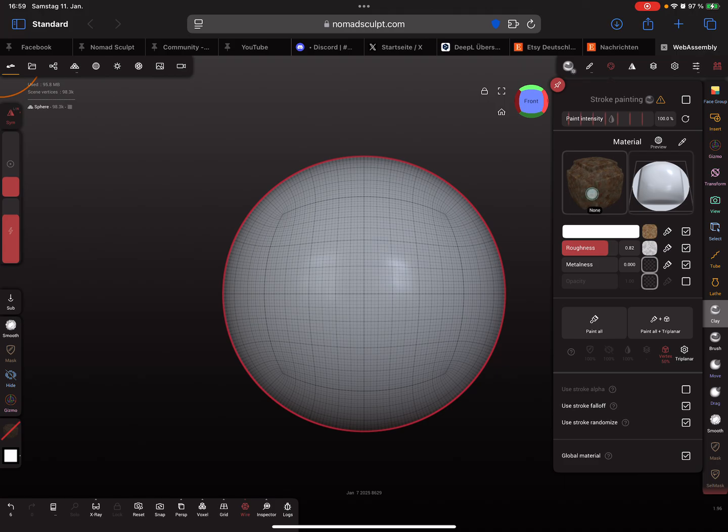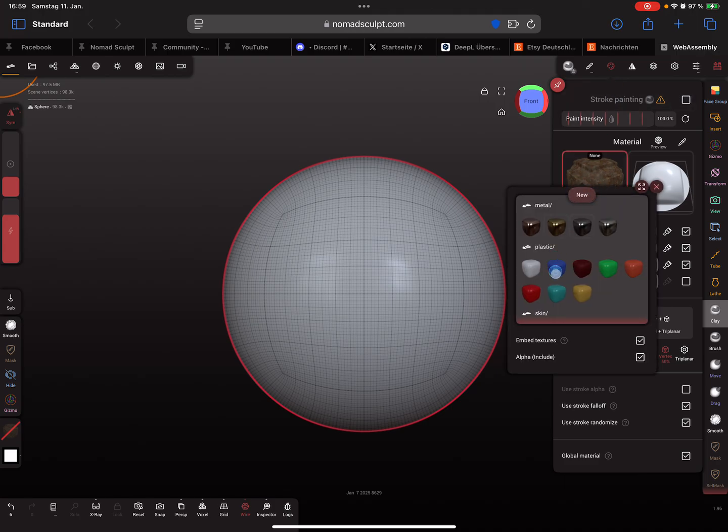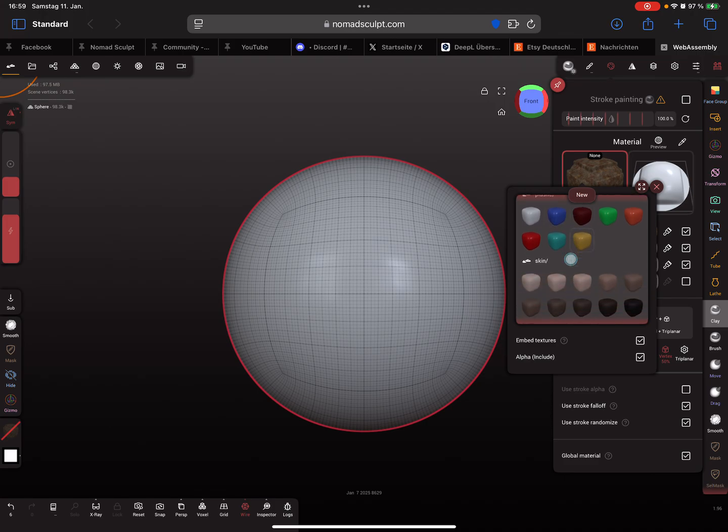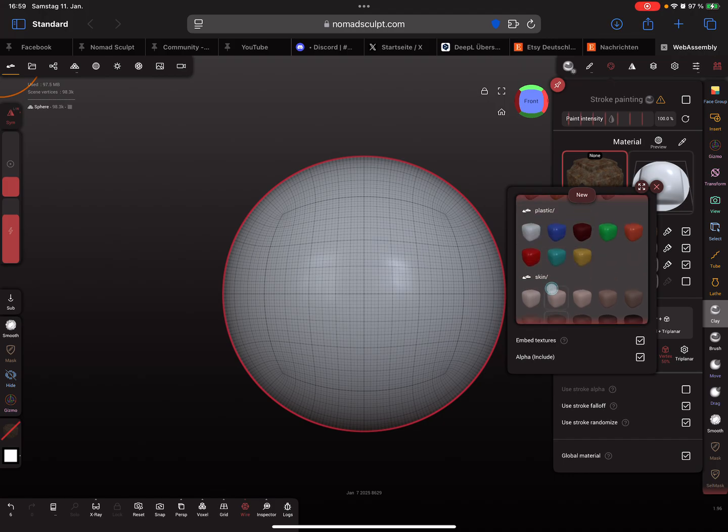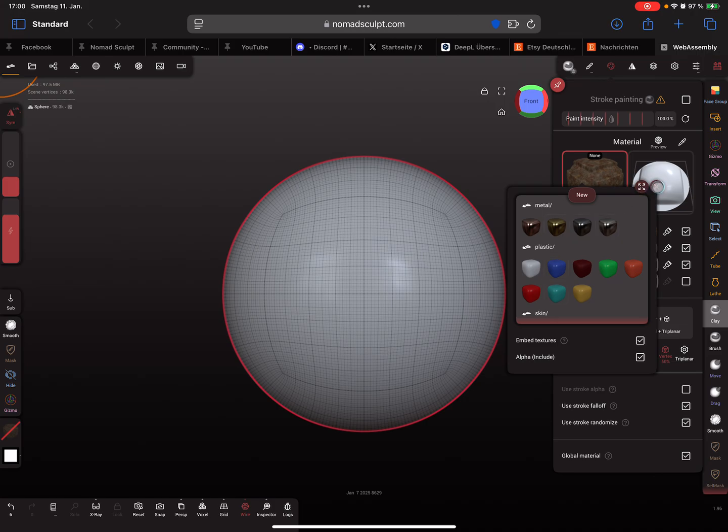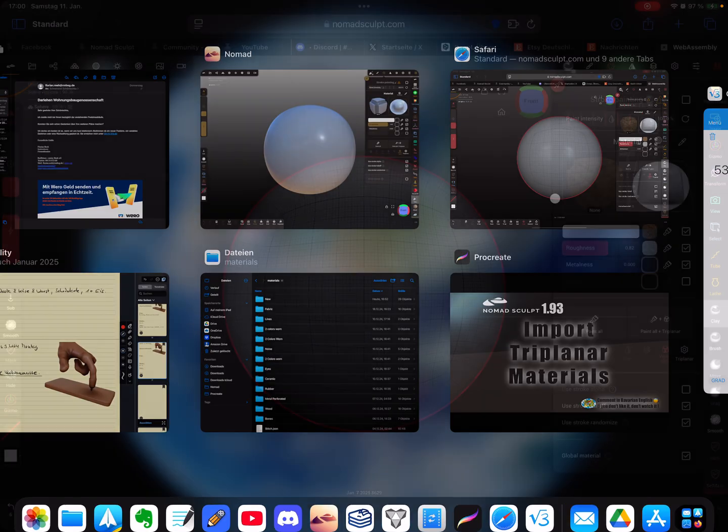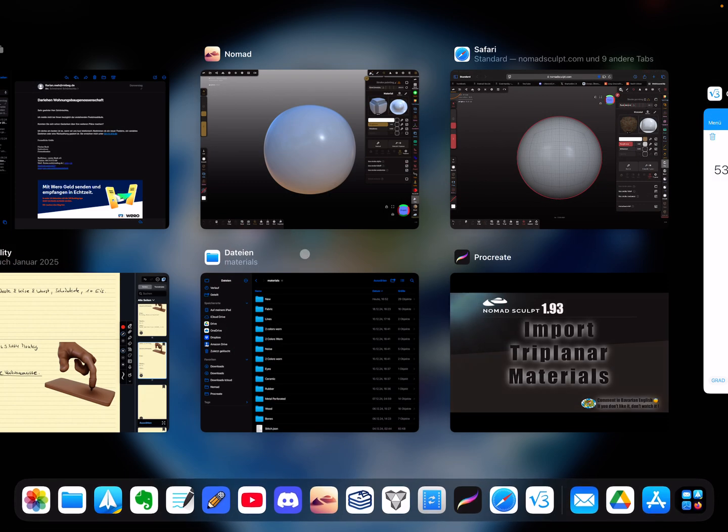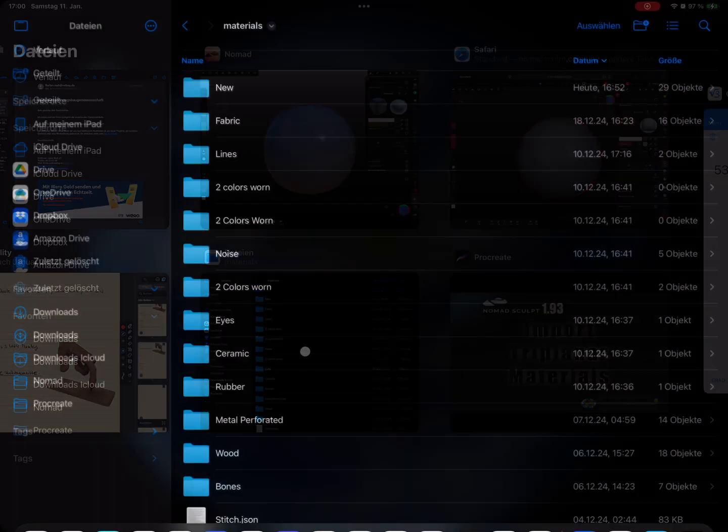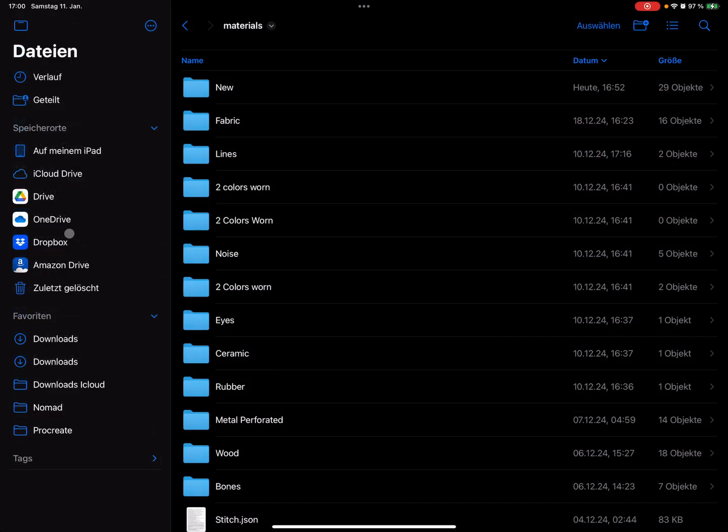When you press on the preview, you see your materials here with folders like metal, plastic, skin, and so on. Then maybe you downloaded materials.